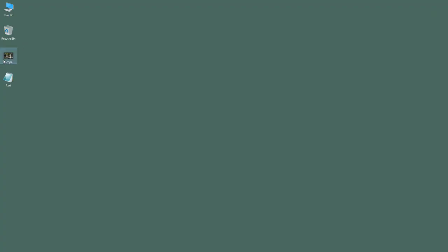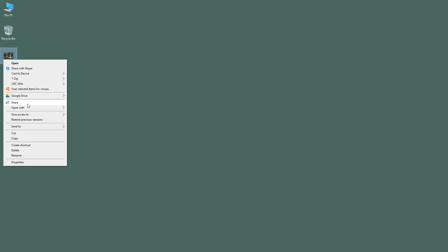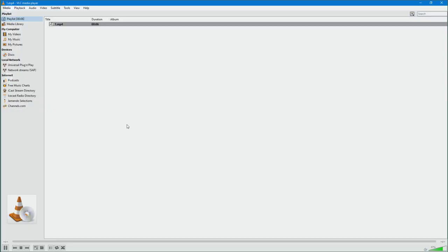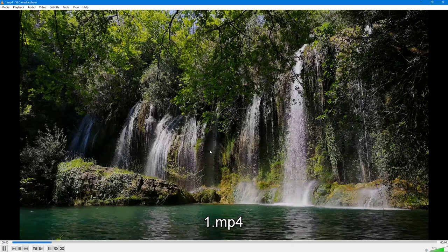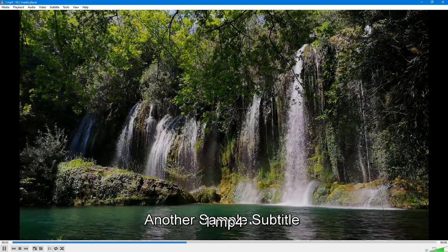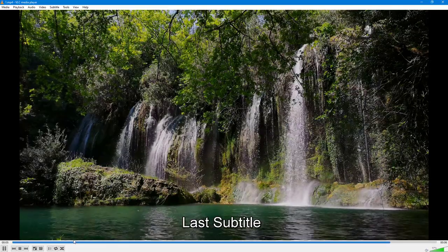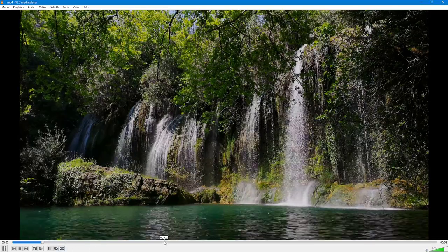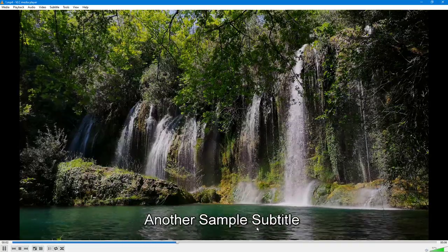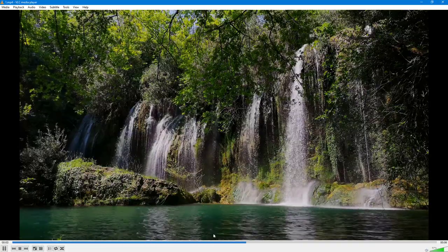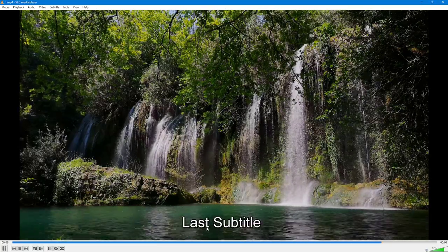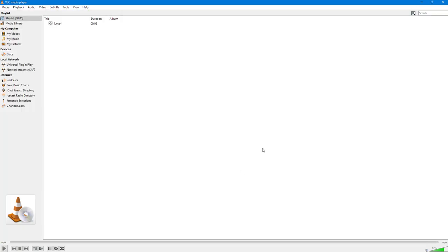Now if I open the video with VLC, the subtitles actually come out as you can see — 'last subtitle,' 'sample subtitle,' 'another sample subtitle,' and 'last subtitle' all display correctly. That is how you use Notepad to generate subtitles for your videos.